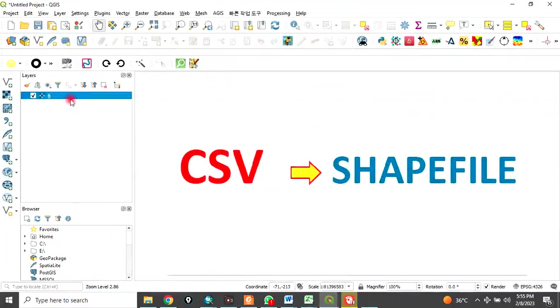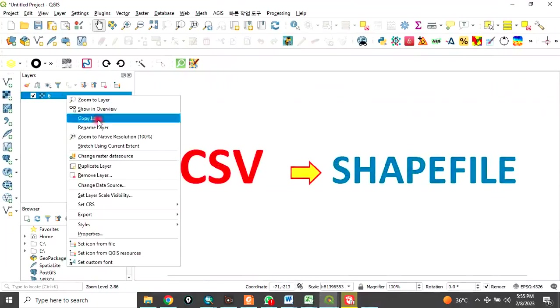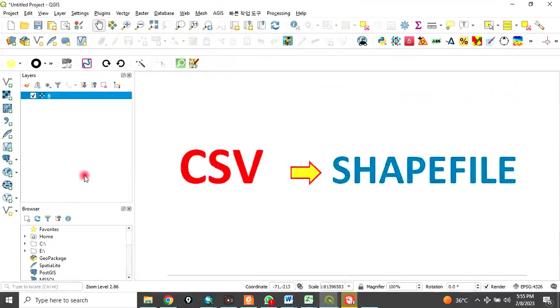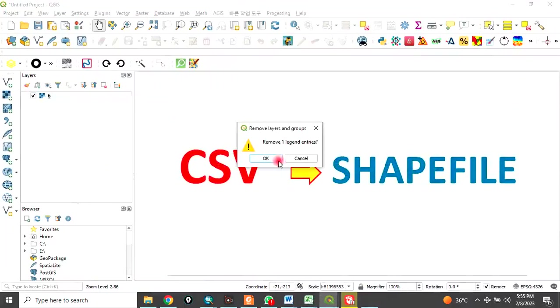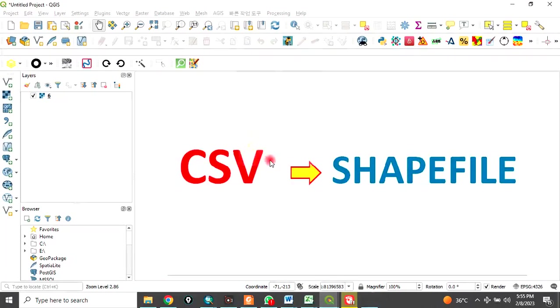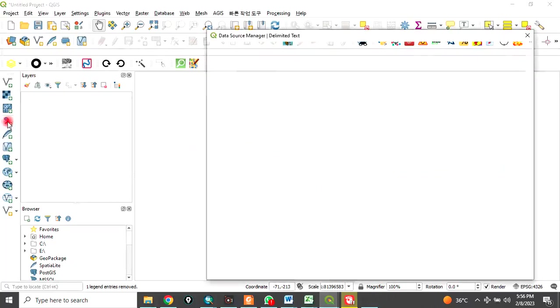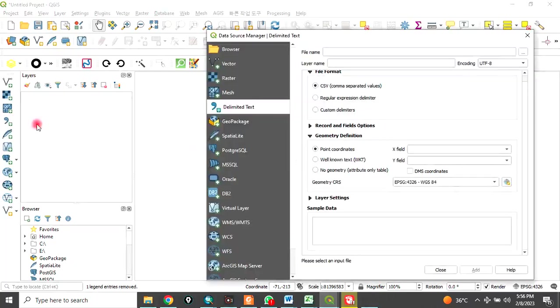To do that, let me remove this. Now, come here. Add delimited text layer. Click on that.